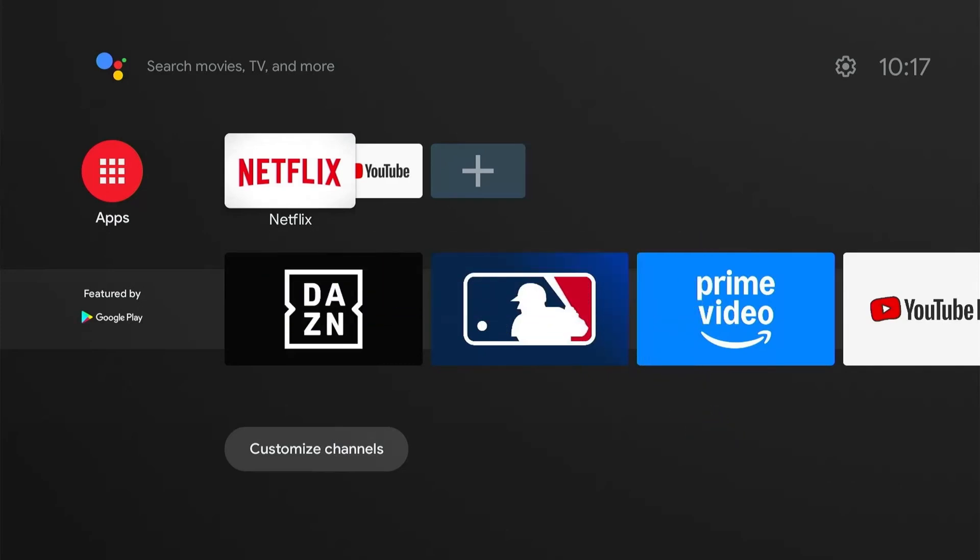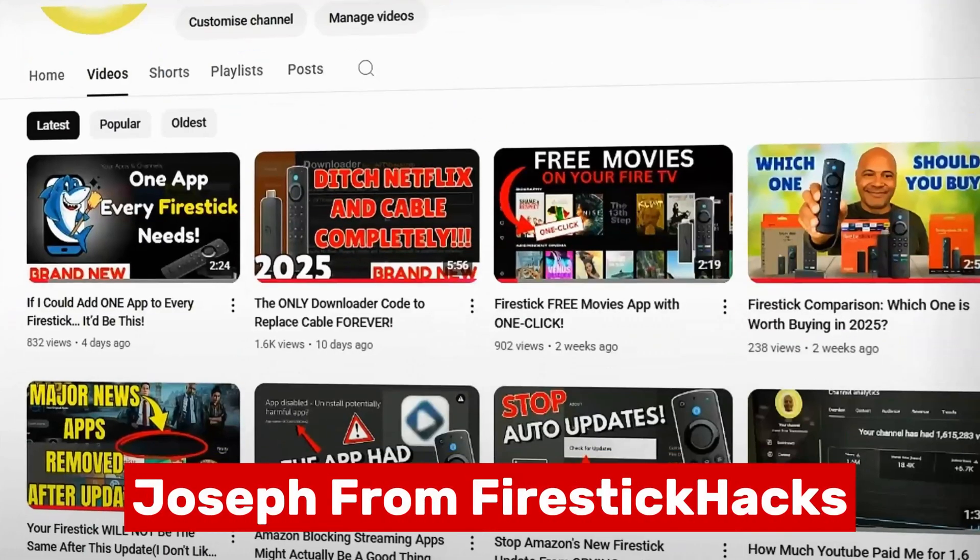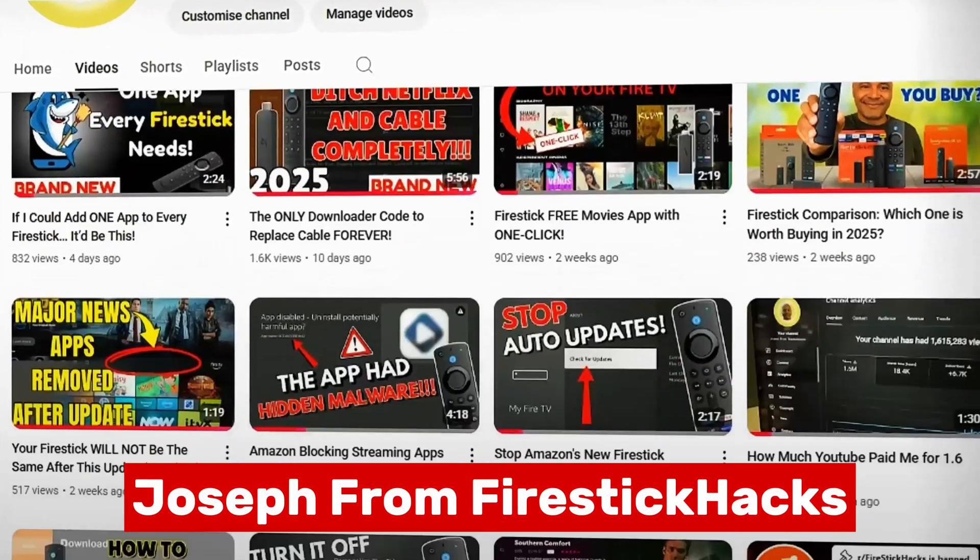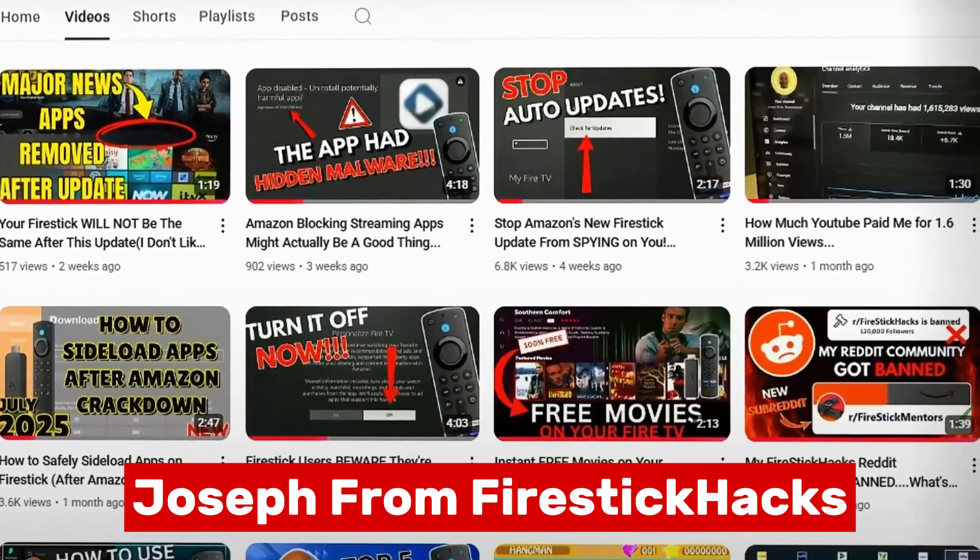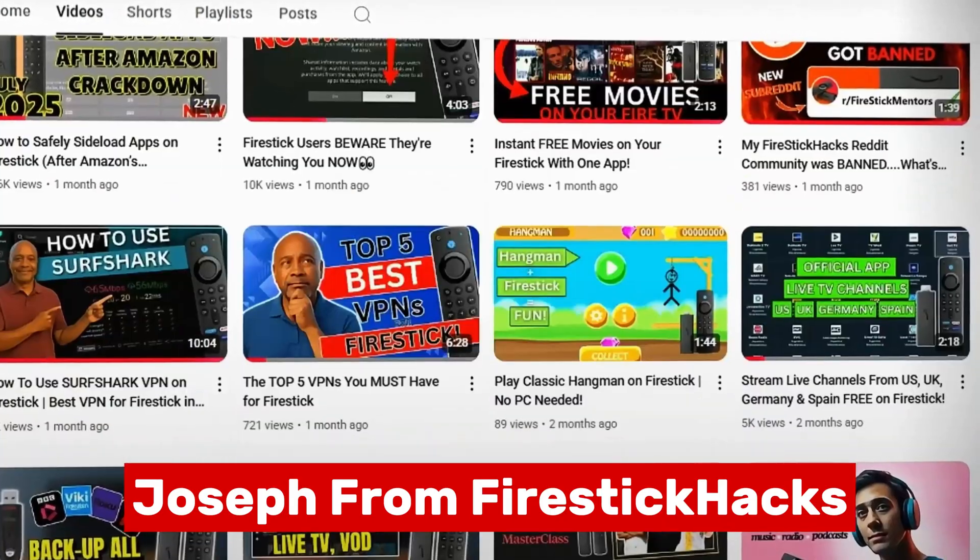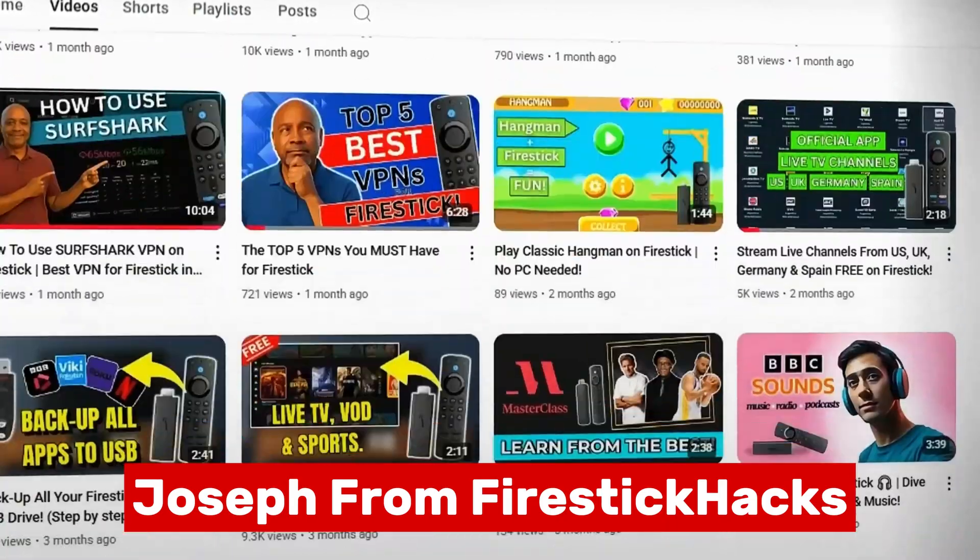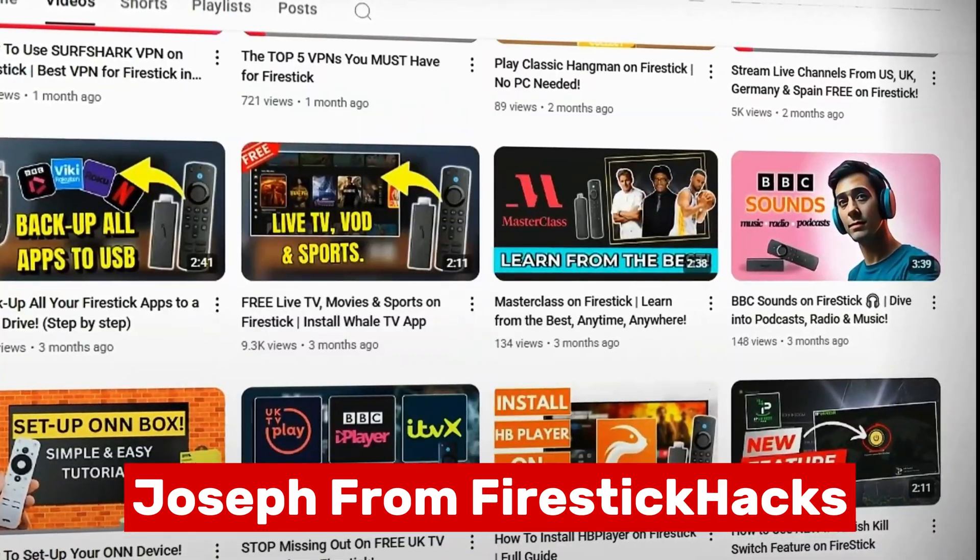Also I will ask you to check out my main channel Joseph from Fire Stick Hacks, where I basically give away tips and tricks on how to improve streaming on your Fire Stick.